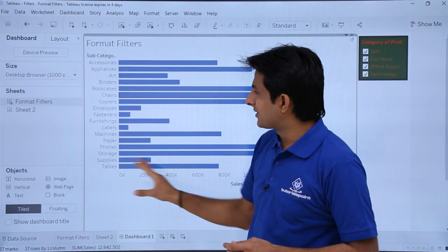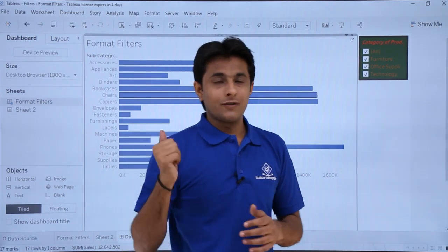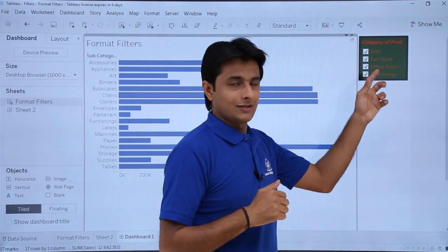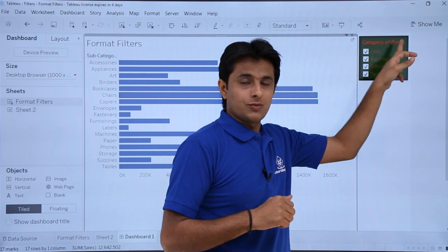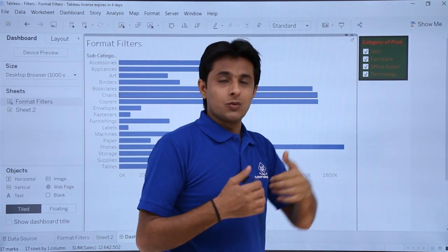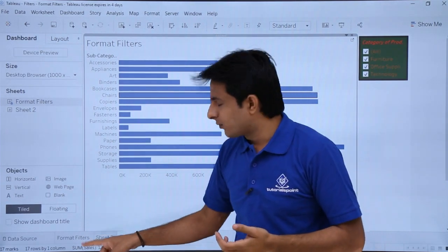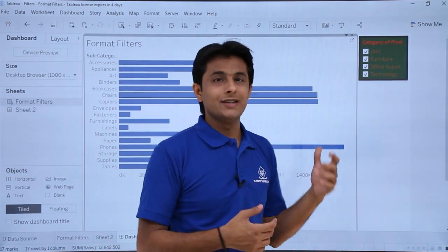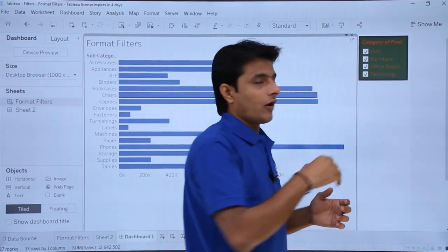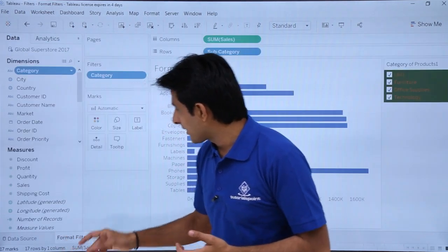Once placed in the dashboard, the changes that were not visible in the sheet view are now visible here — for example, the title color and the borders. Whatever changes you make in the sheet will only be visible in the dashboard, so make sure you do all settings in the Format Filters pane itself.